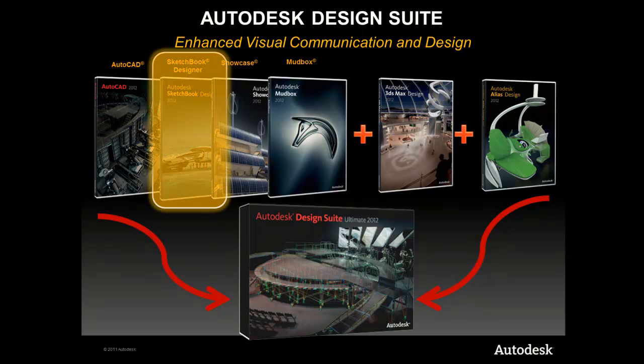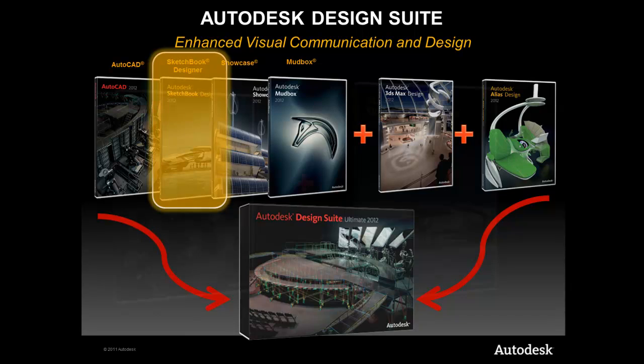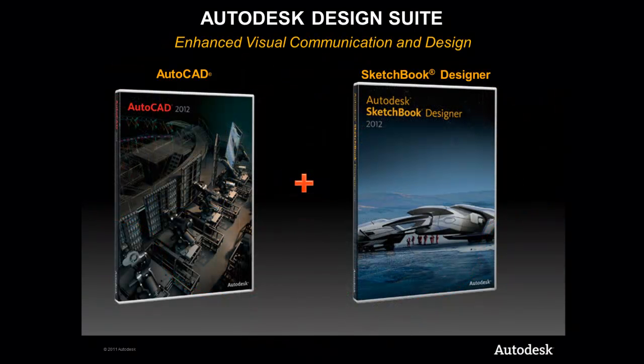Just think of it as the AutoCAD Suite. In these short tutorials, I'm going to walk you through different parts of the suite that you may not have used or even seen before. Today we're going to focus on Sketchbook Designer.